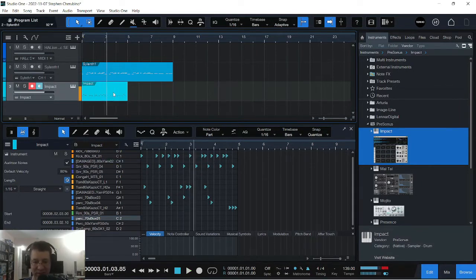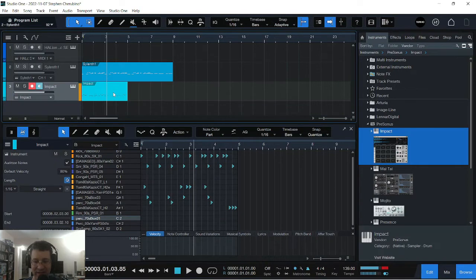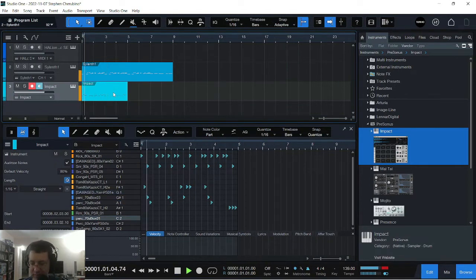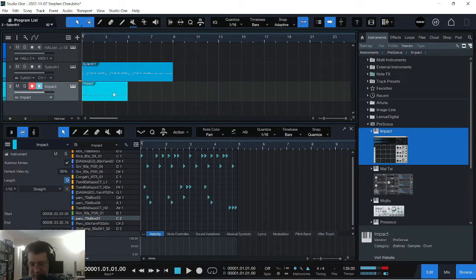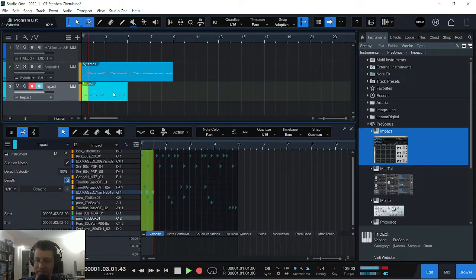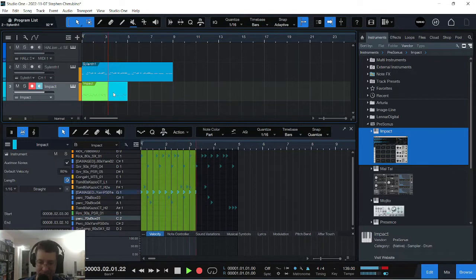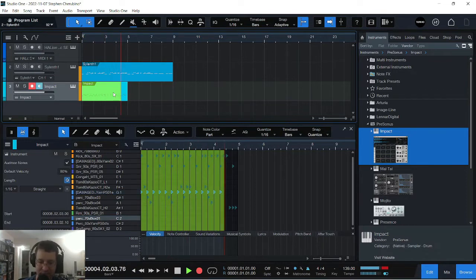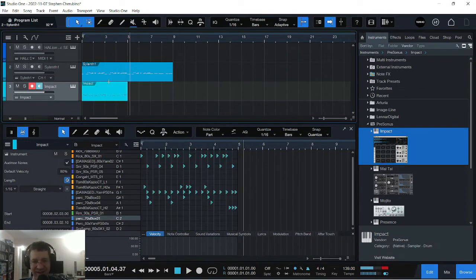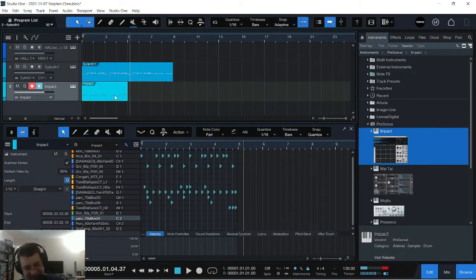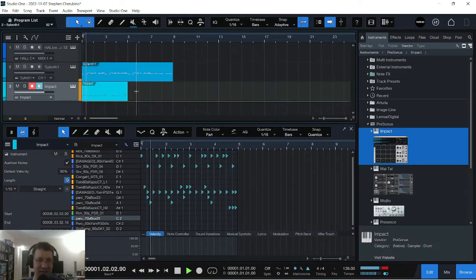Now let's put some... Do we have any decent hi-hats? Let's see what that can do. I think it's a pretty catchy beat actually.